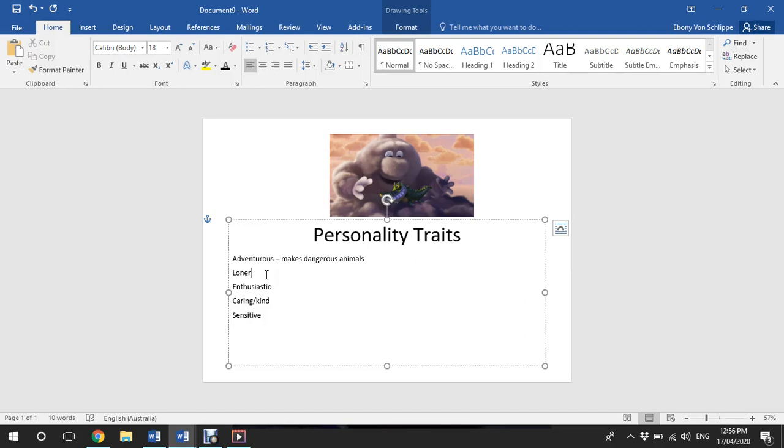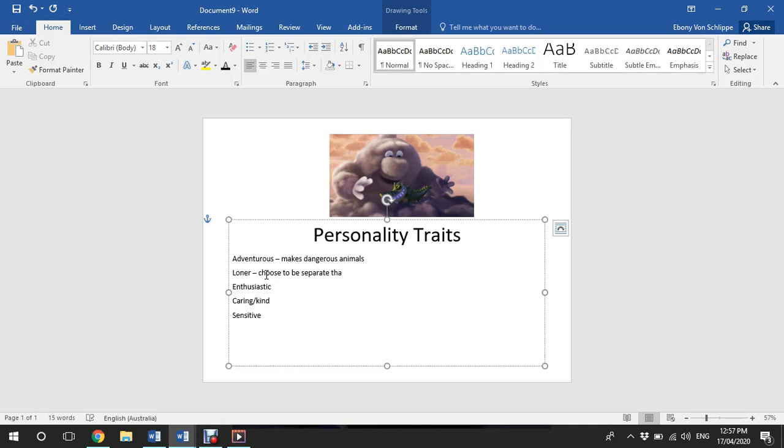I think this character is a bit of a loner because they choose to be separate than the other clouds. I noticed that this cloud is set up below the other clouds, and the other clouds are all sort of together in a bit of a group.